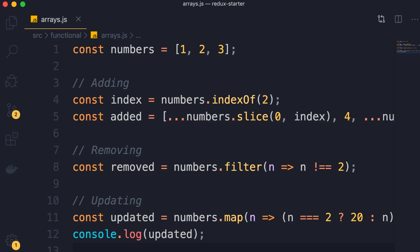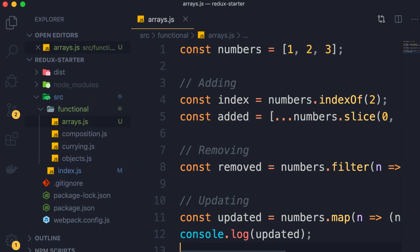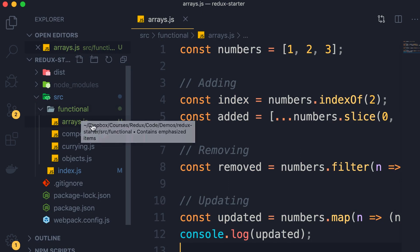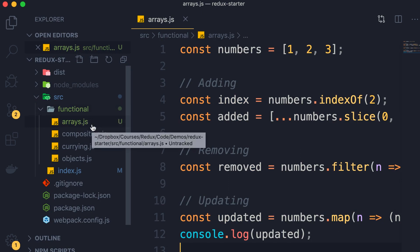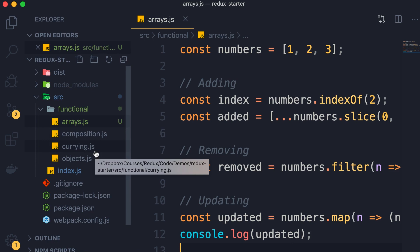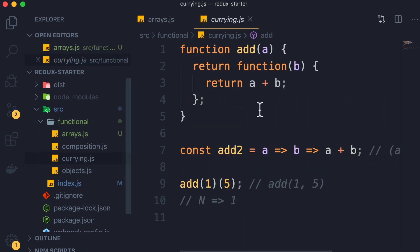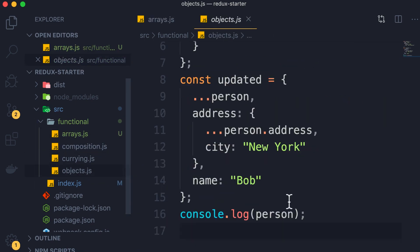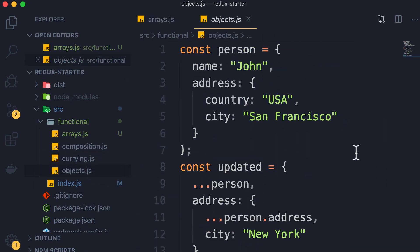Now, if you forget any of these patterns, don't worry. I'm going to include all the source code that I'm writing throughout this course in a separate project that should be available in the zip file that you downloaded at the beginning. Let me show you what I've done. Here I've created a folder called functional, and all the code that I've written throughout this section is available in this folder. For example, we have examples of currying, we have patterns for updating objects. You can always come back to the source code if you forget something.